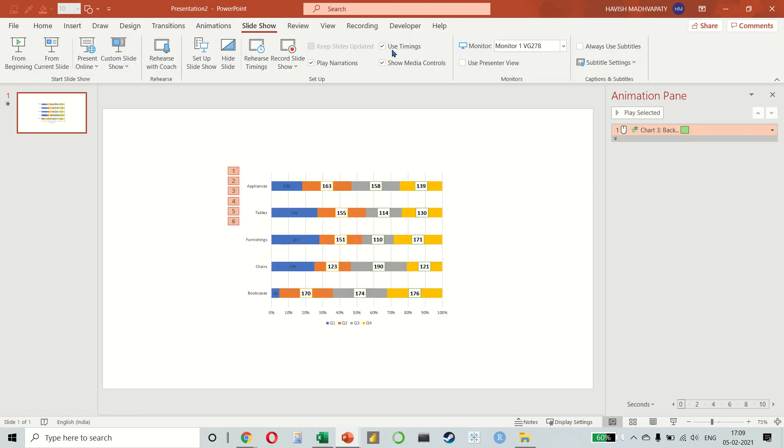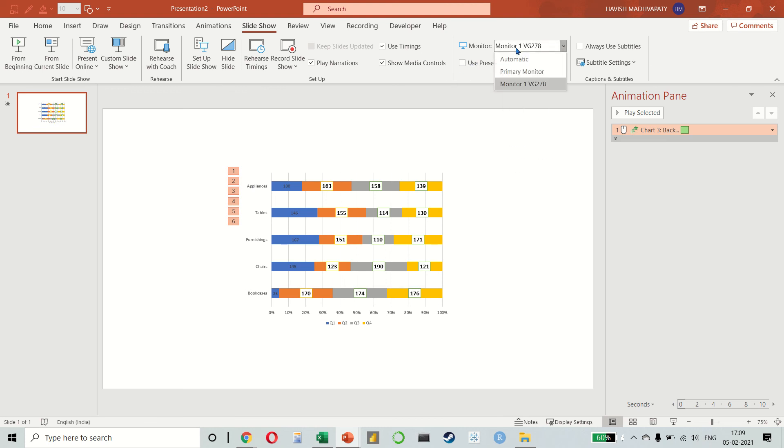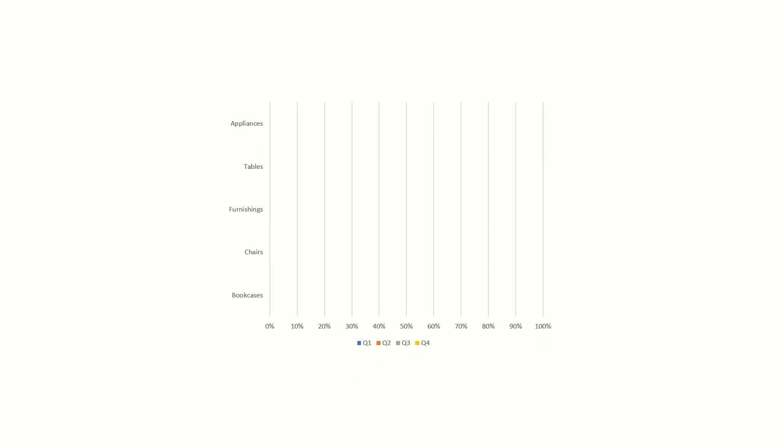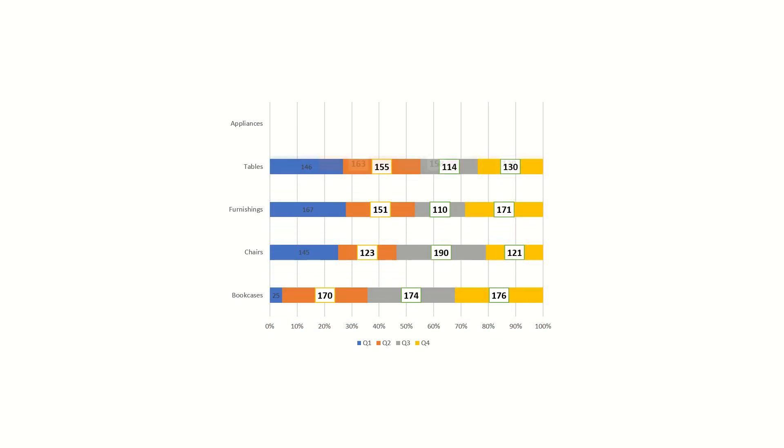Let me show you how it appears in full screen. Now in full screen mode, first the skeleton of the chart will appear. Then each one of these products will appear one by one.